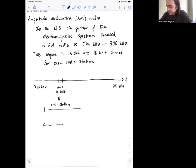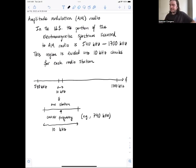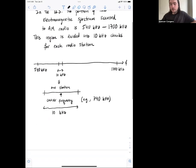This 10 kilohertz is what a station gets to use to transmit. Right in the middle is what's called the carrier frequency. For instance, that carrier frequency might be 740 kilohertz — and this is the frequency you tune to in your car. When you select AM radio station 740, you're specifying the carrier frequency, the center of the frequency band over which that station transmits.